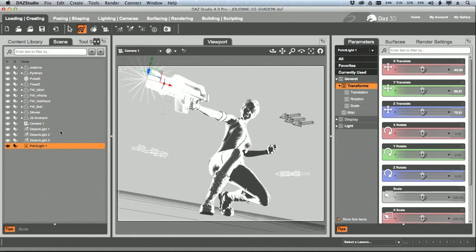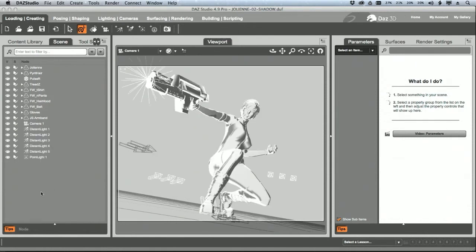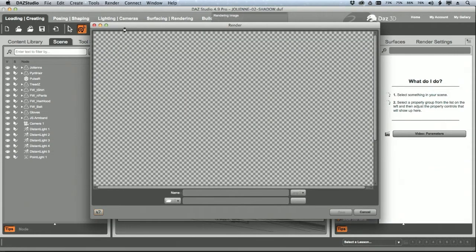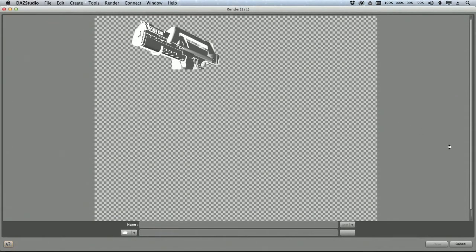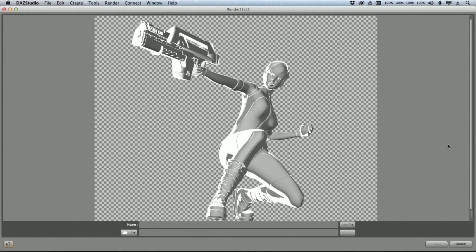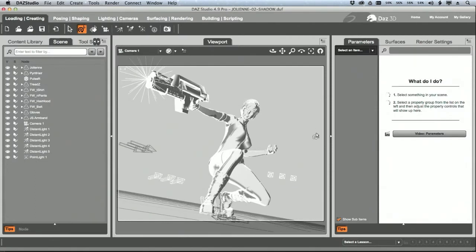I'm going to delete these temporary lights and merge in my saved light file. Let's check out a render of this and see what it looks like. You can see how that's going to work out — I'm going to apply this over the top of the flat ambient image, and it should give us some depth.